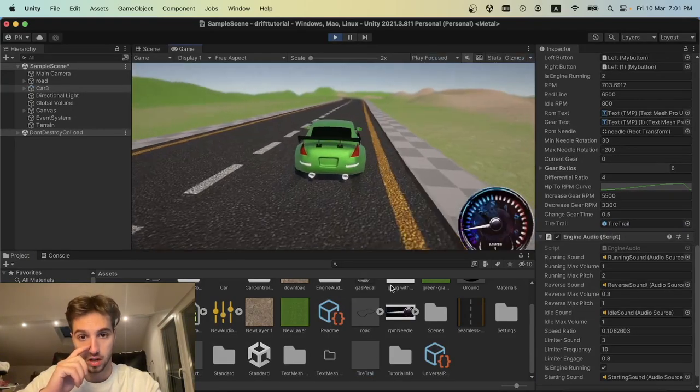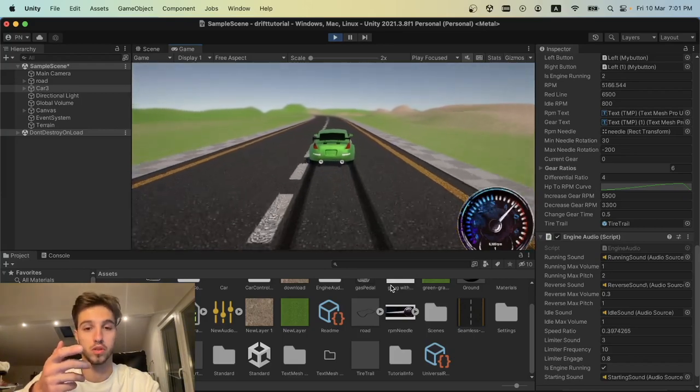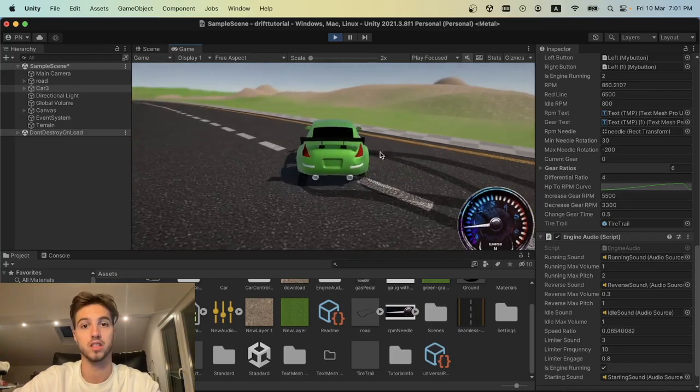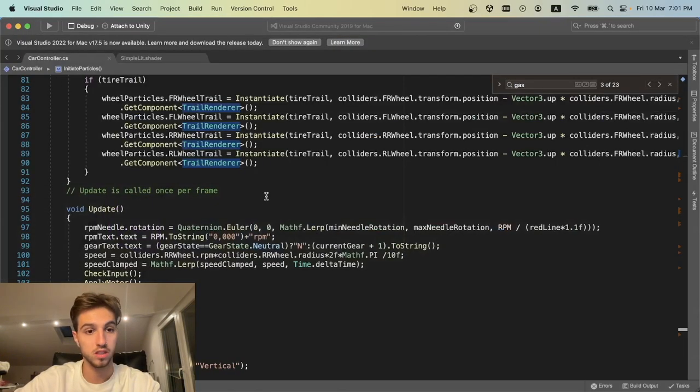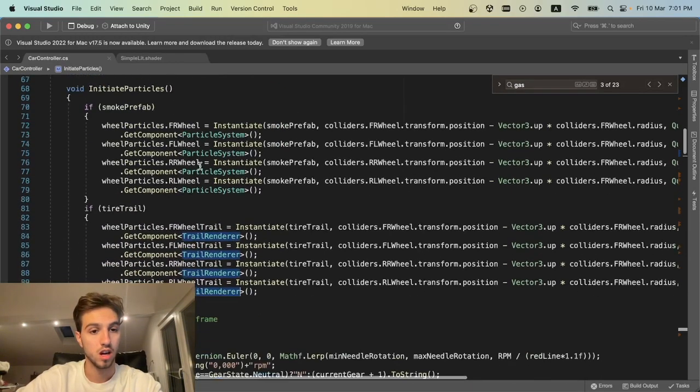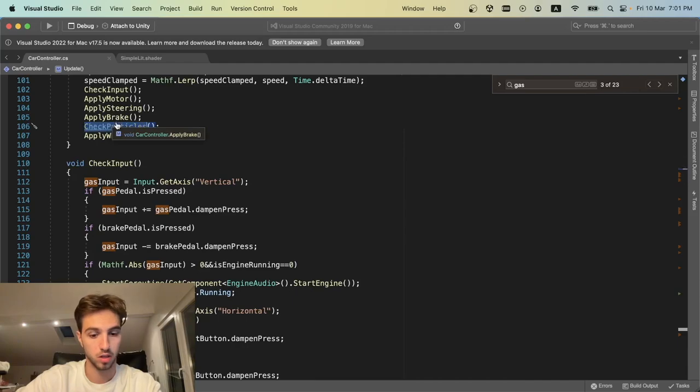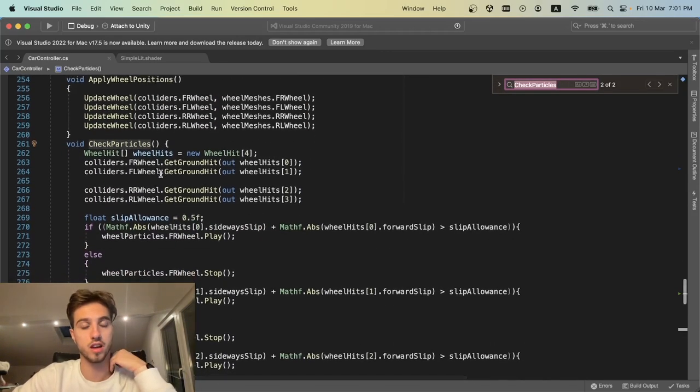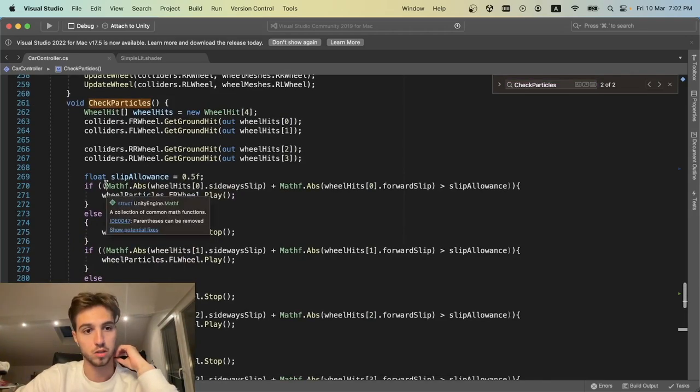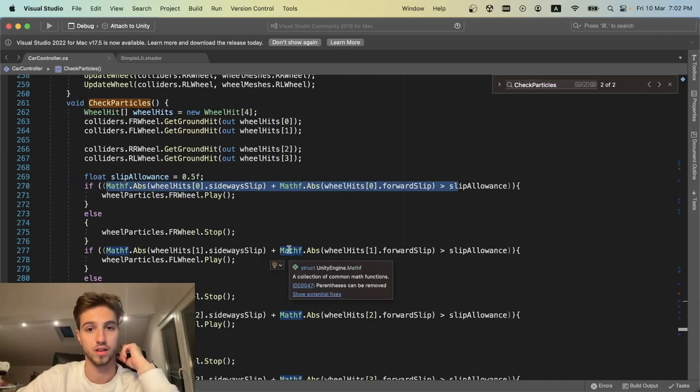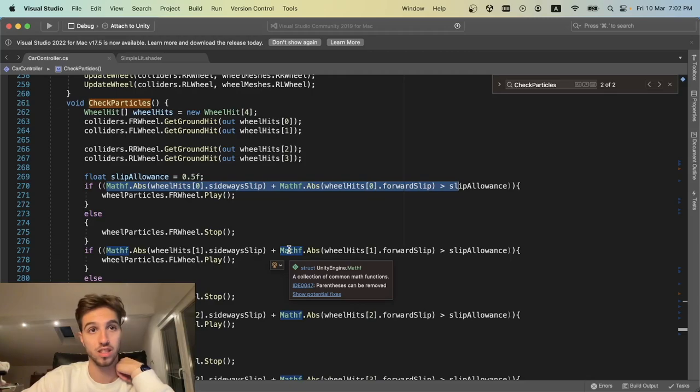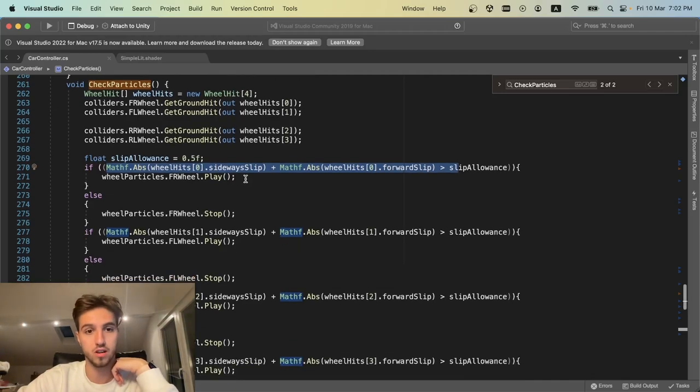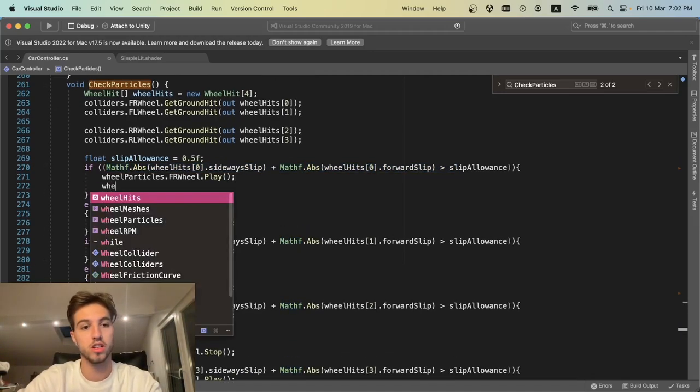We need to change this from particle system to trail renderer as well. Now if we try to play it, it's going to have trails running around all the time, which is not what we want. We want the trails to start working if the car is slipping. To do that, we go to our script and where we create smoke particles, we'll initiate the trail renderer as well. It checks if the tire is slipping, and if it is, then it initiates the particles.